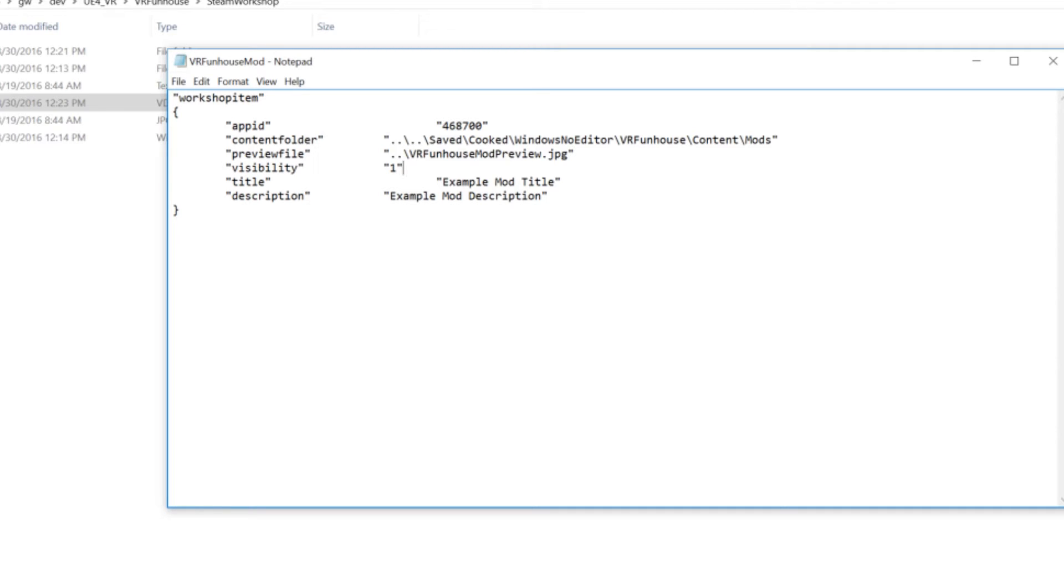Visibility is important. So you can put in here 0, 1, or 2. 0 is public, 1 is for friends only, and 2 is for private. We put this at 1 because we figure that's probably the default a lot of people will use for when they initially upload their modification.